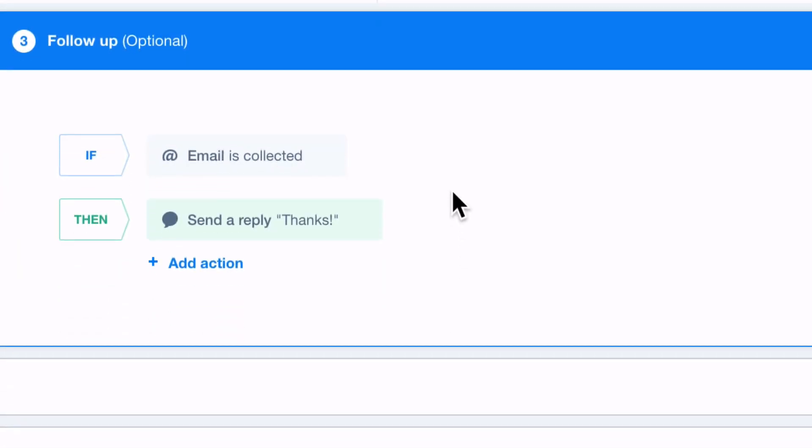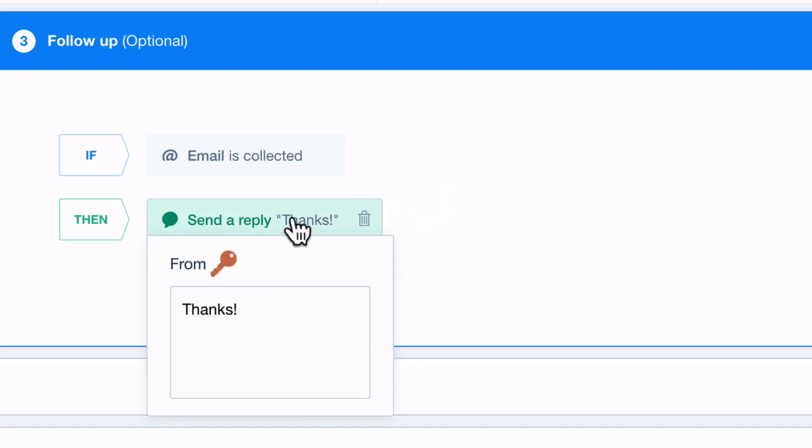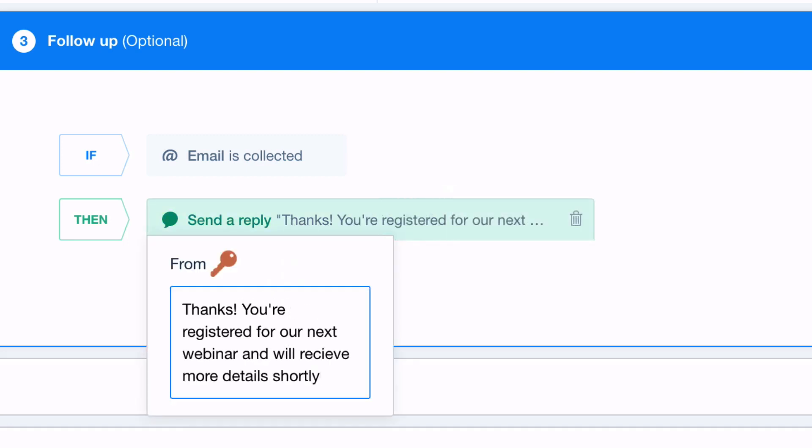You'll have different follow-up options for this so if a user gives you their email you can automatically send them another message right away like a simple thank you message.